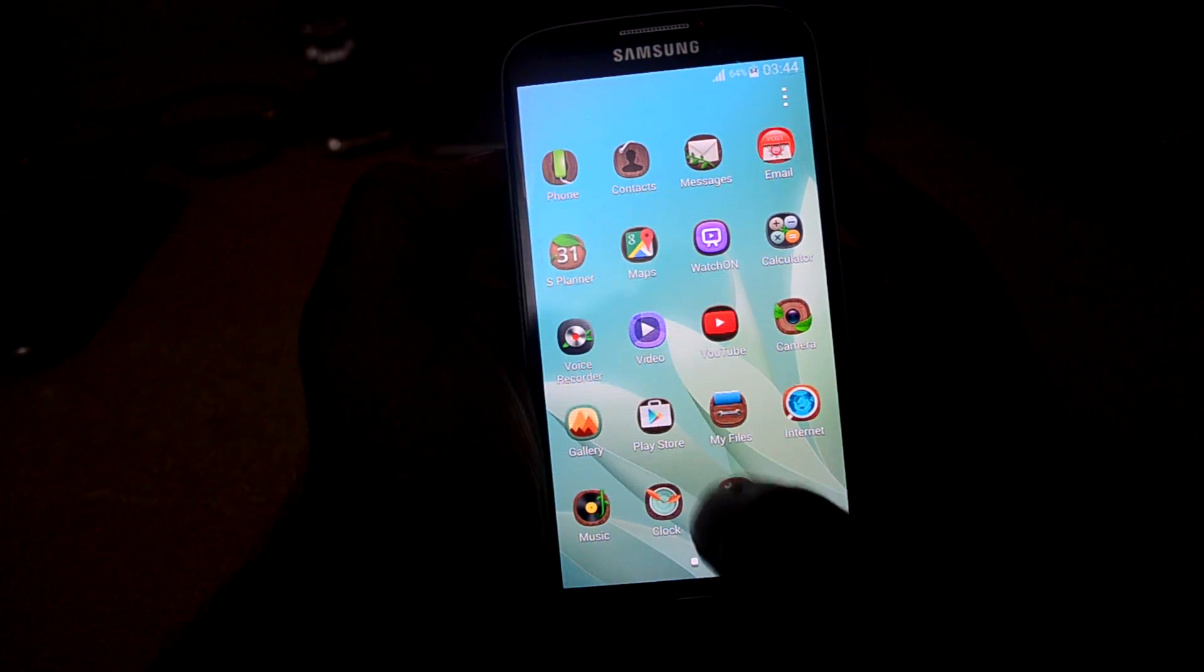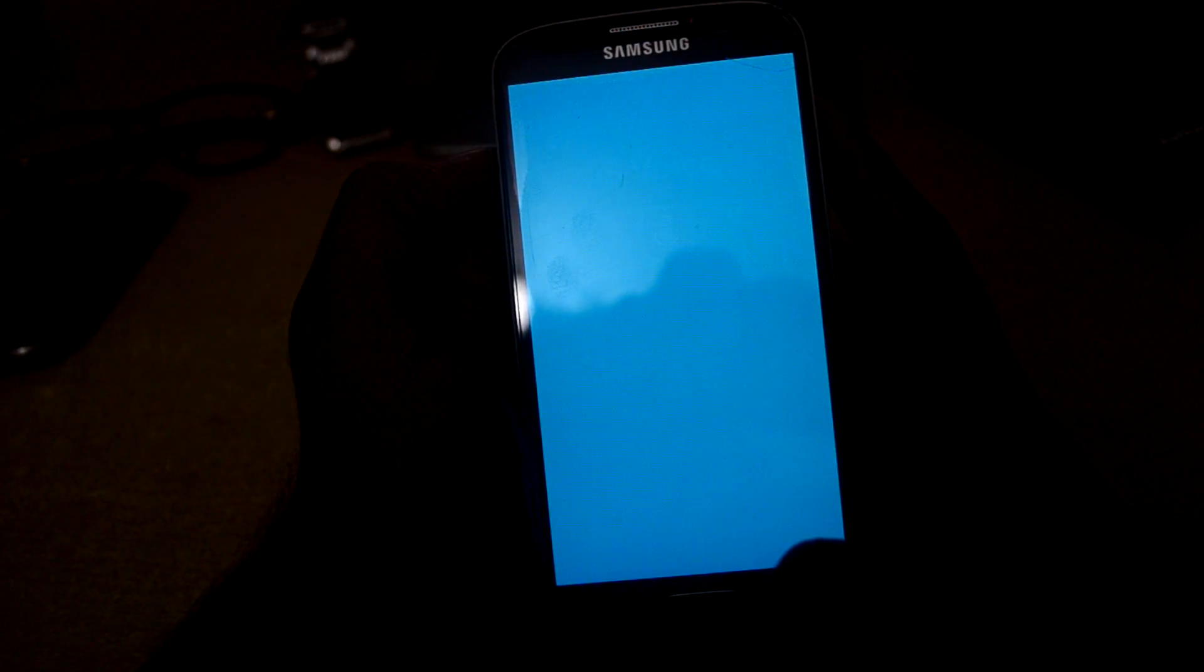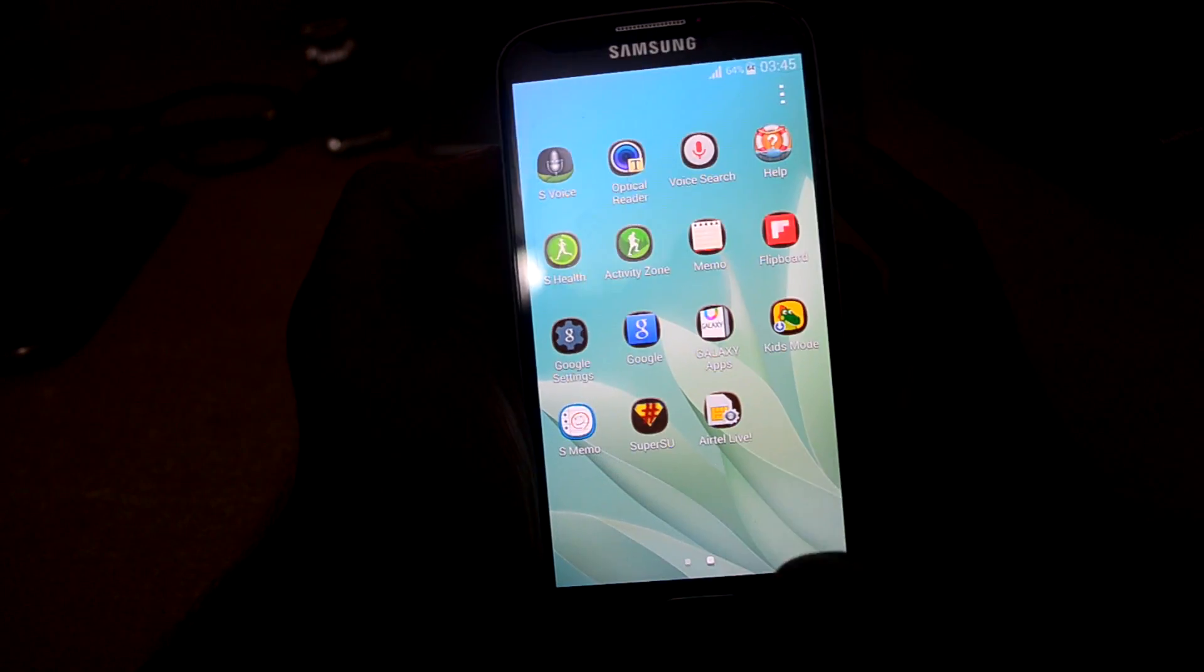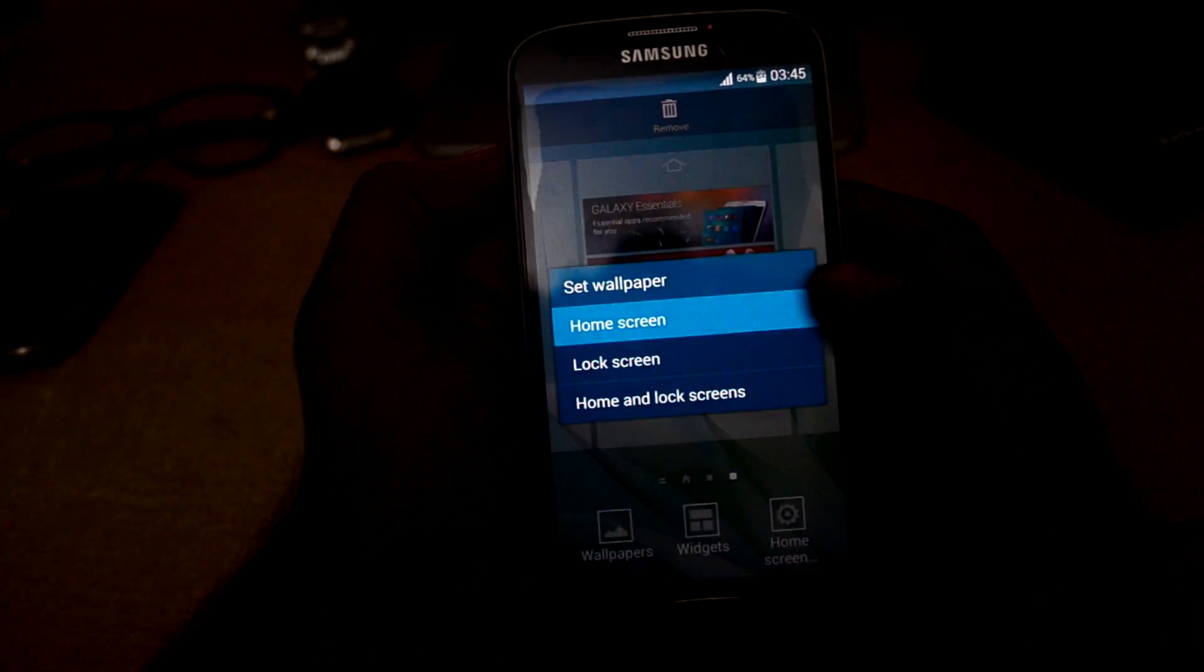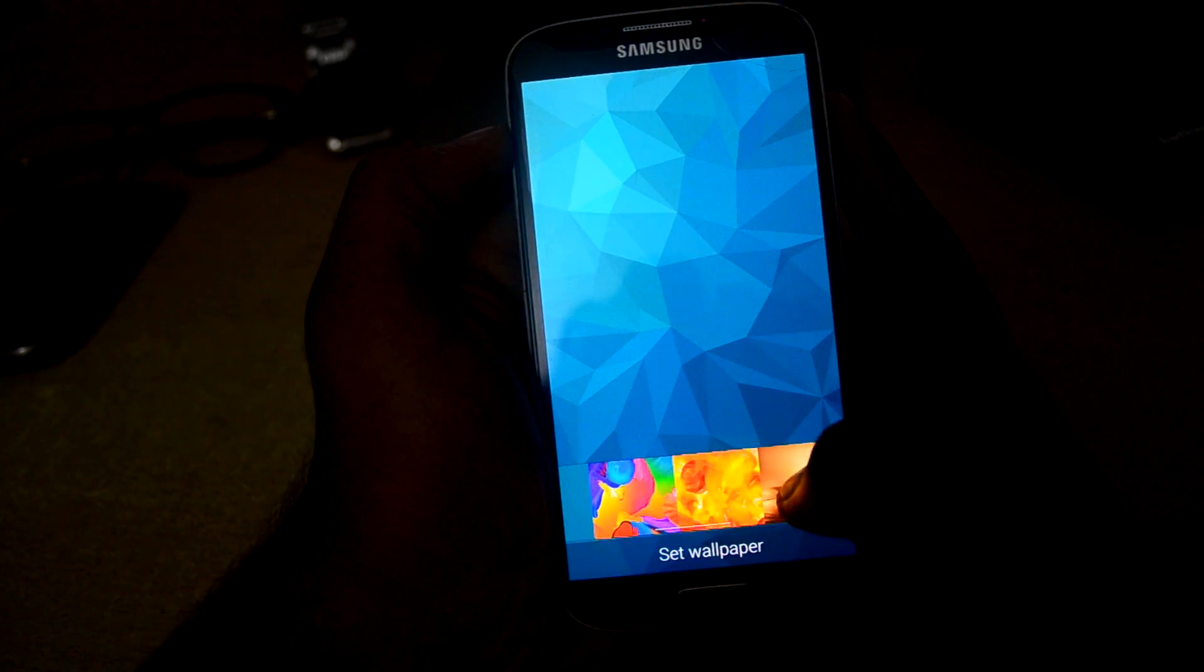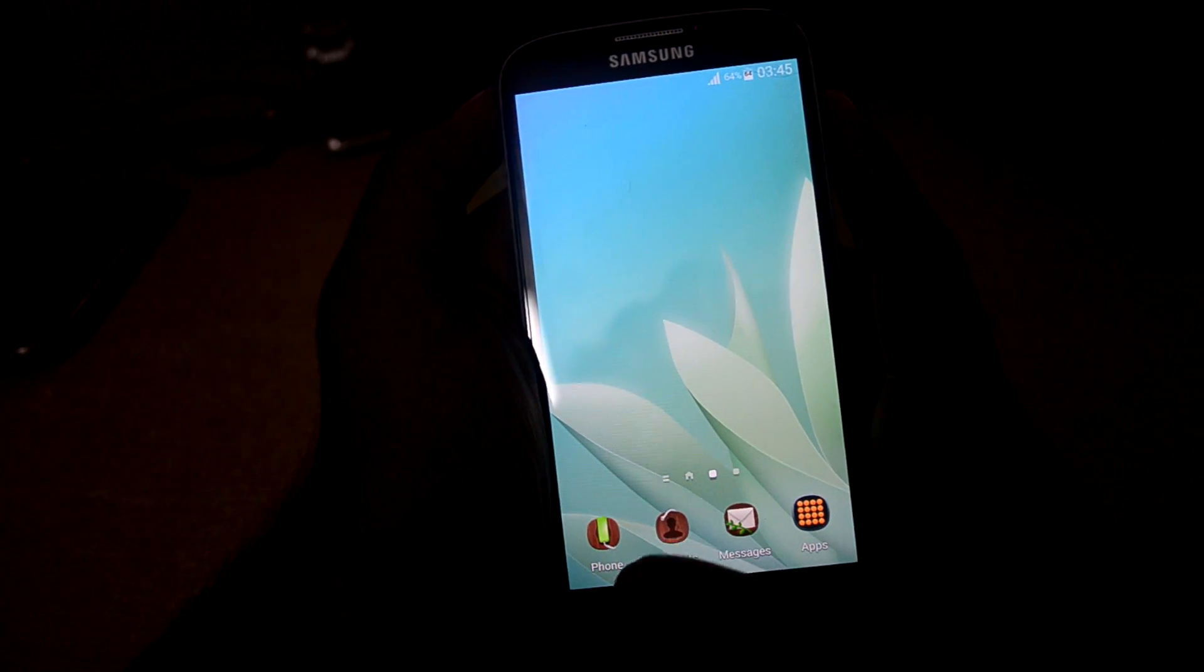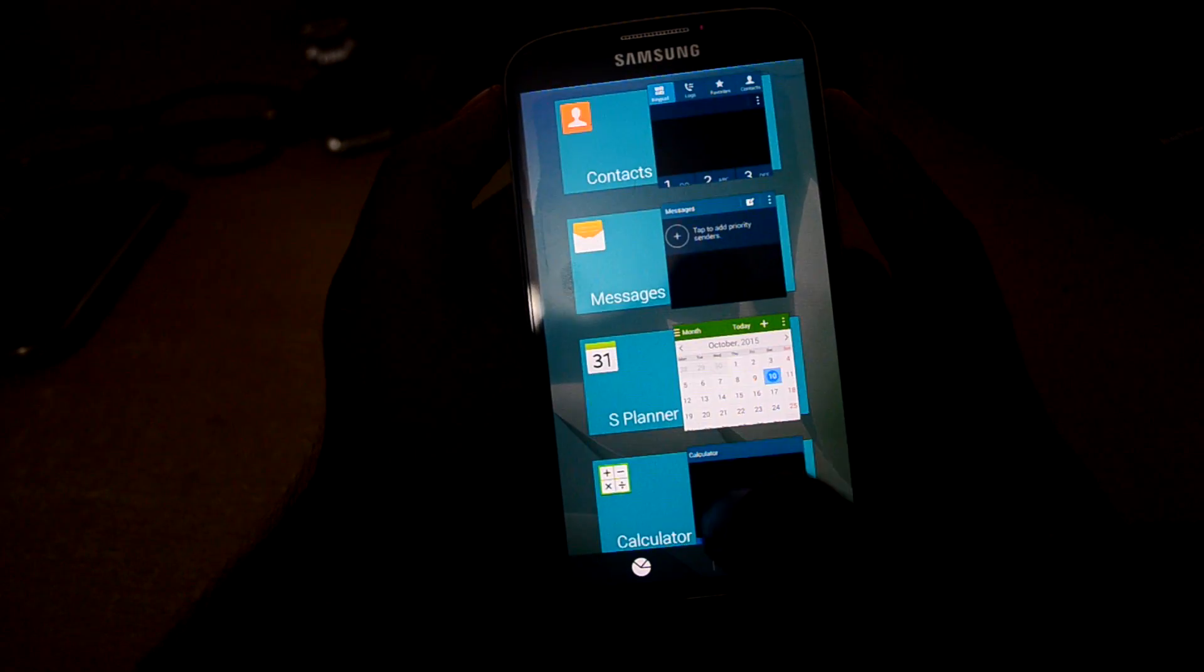It comes with S Voice which works perfectly, and it also comes with Kids Mode. Let's get into wallpapers - as you can see it comes with all the S5 wallpapers. I'm using the S5 key, so it shows the recent apps.